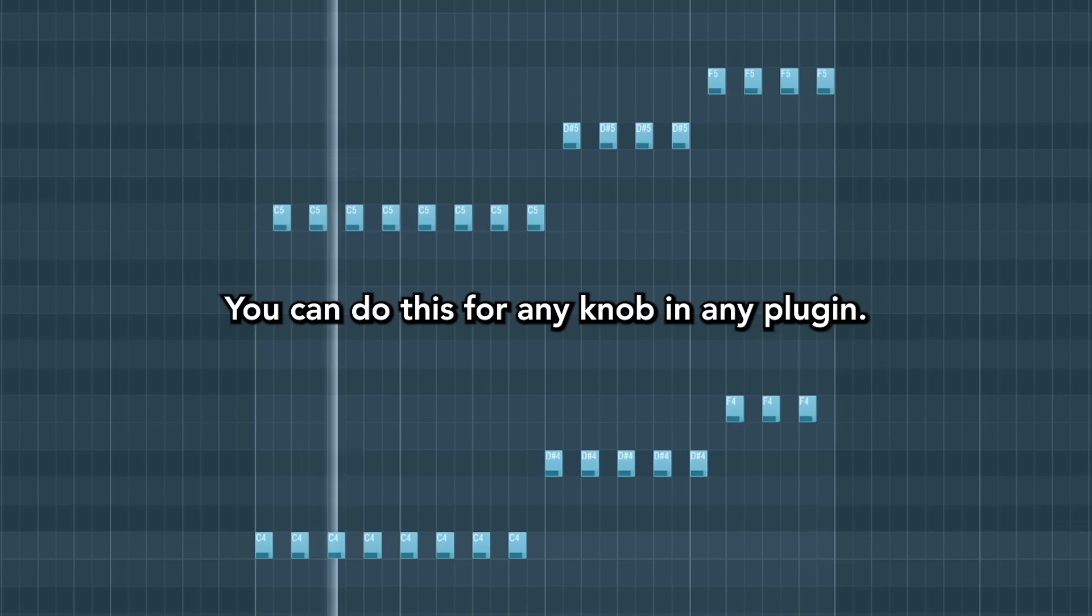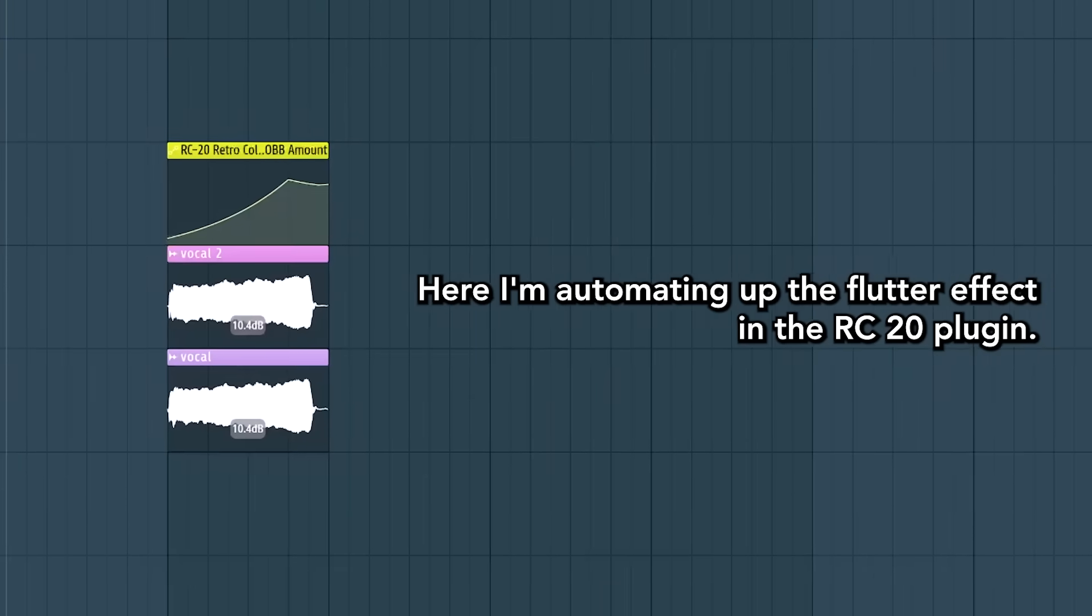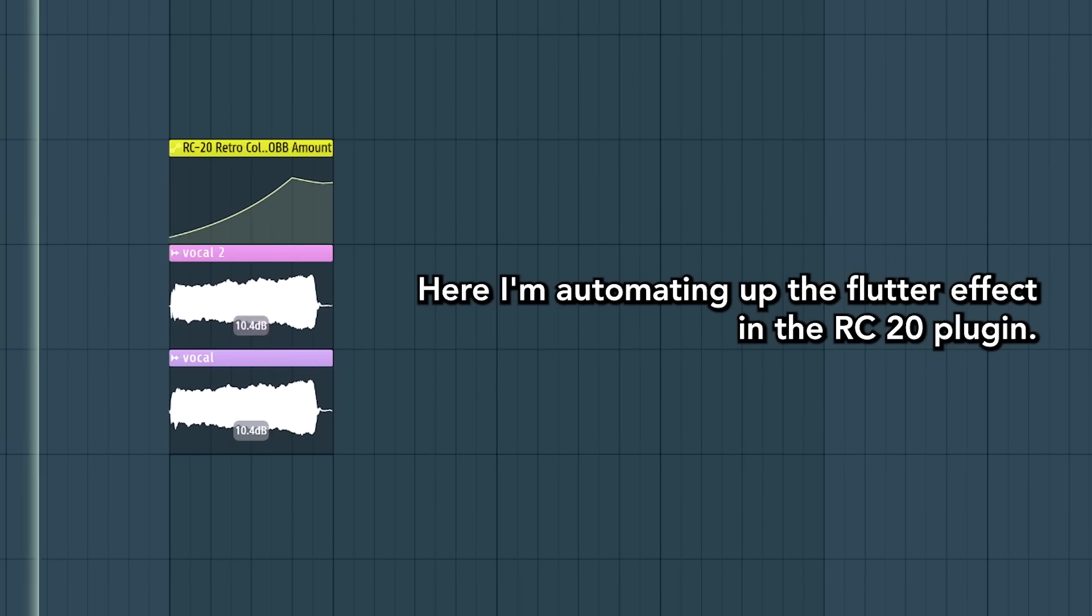You can do this for any knob in any plugin. Here I'm automating up the flutter effect in the RC20 plugin.